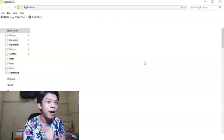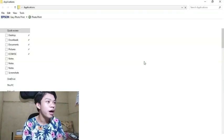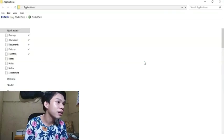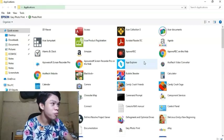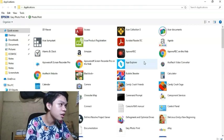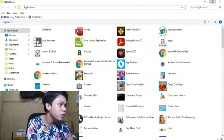Tapos, pag naka-enter na po kayo guys, dito na po ang mga Apps natin na-download.